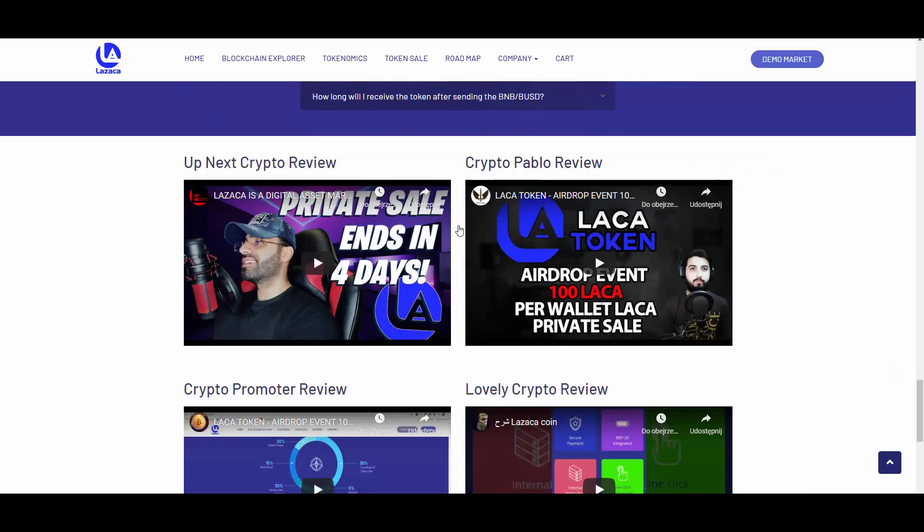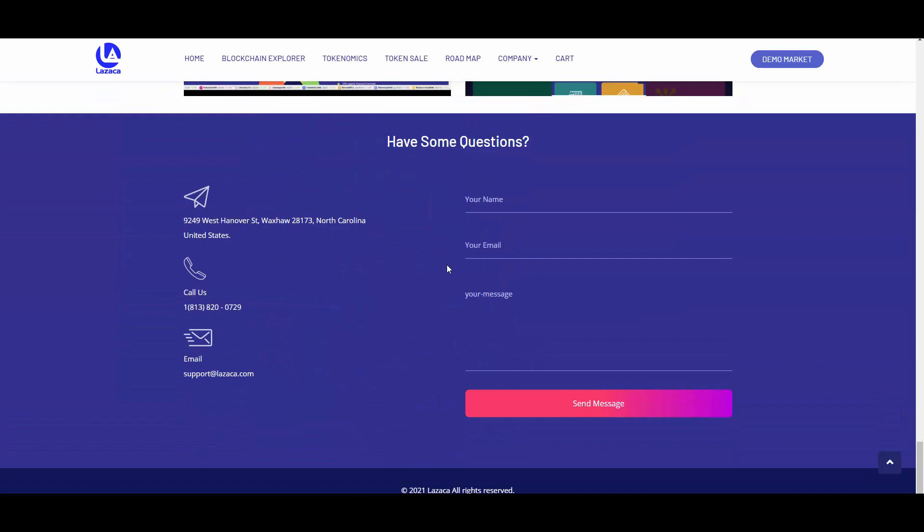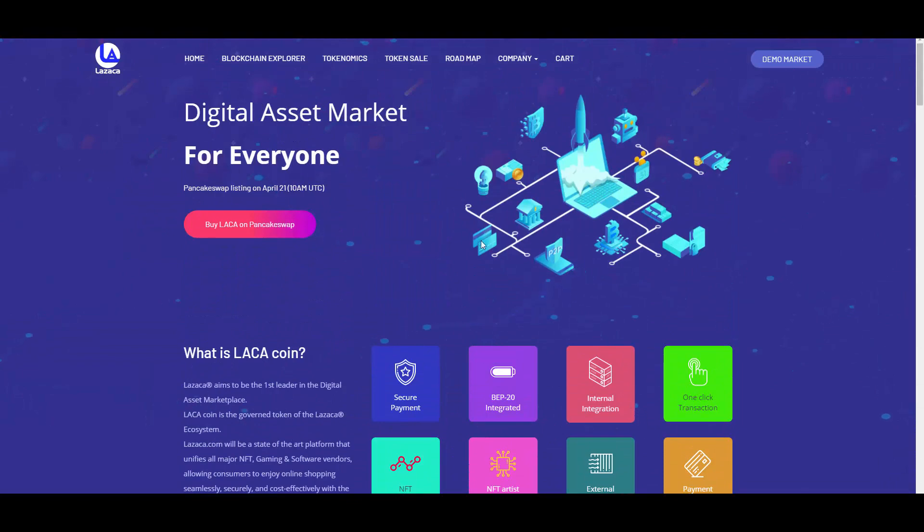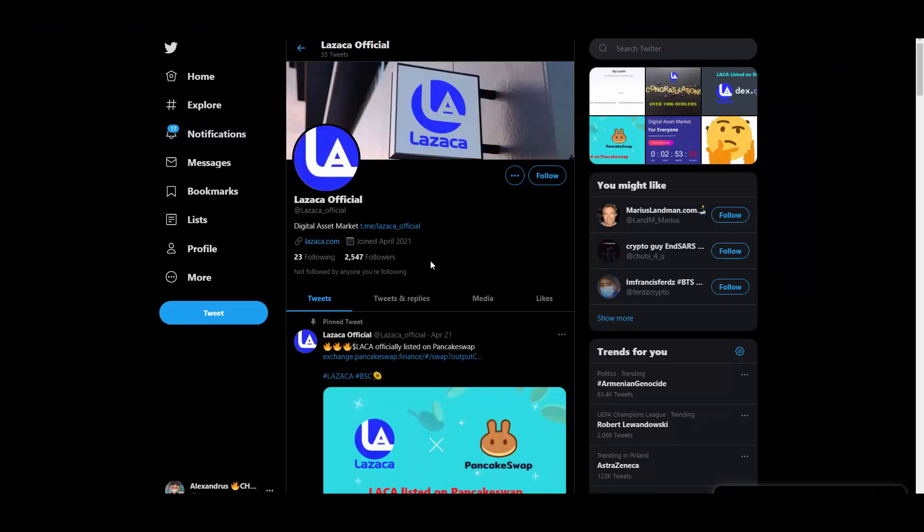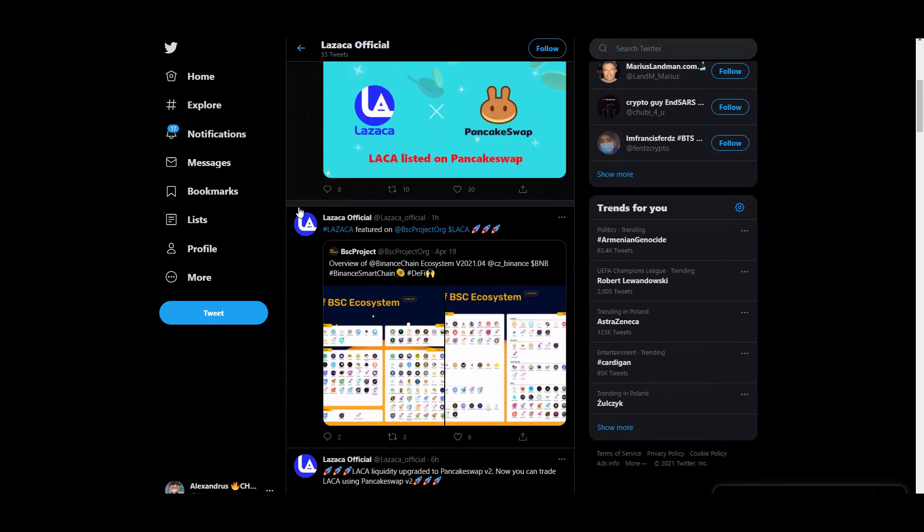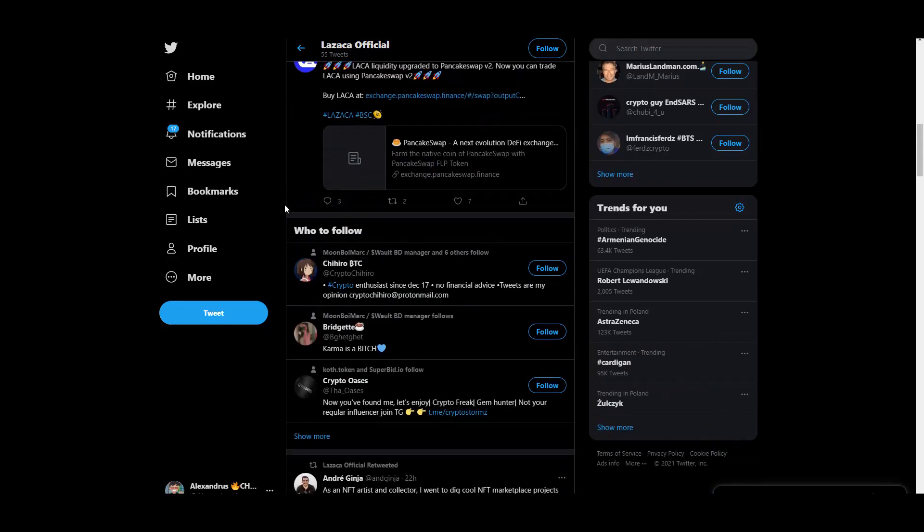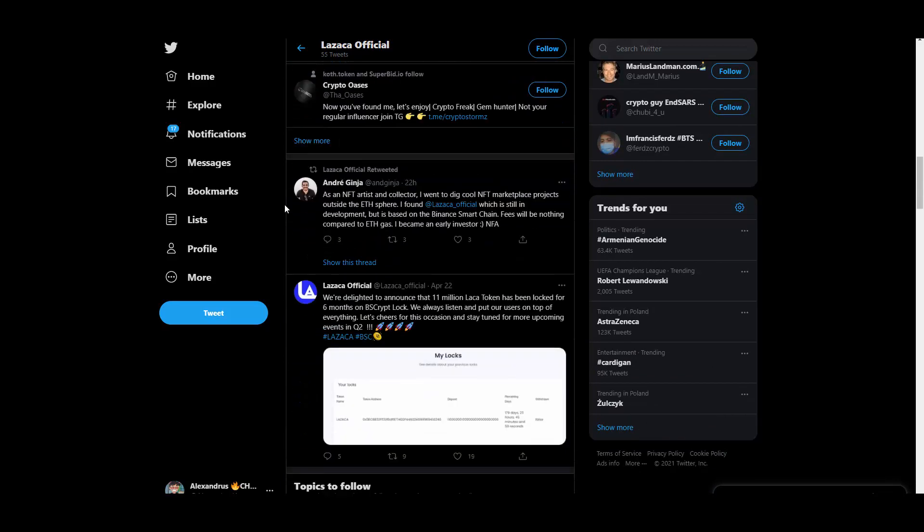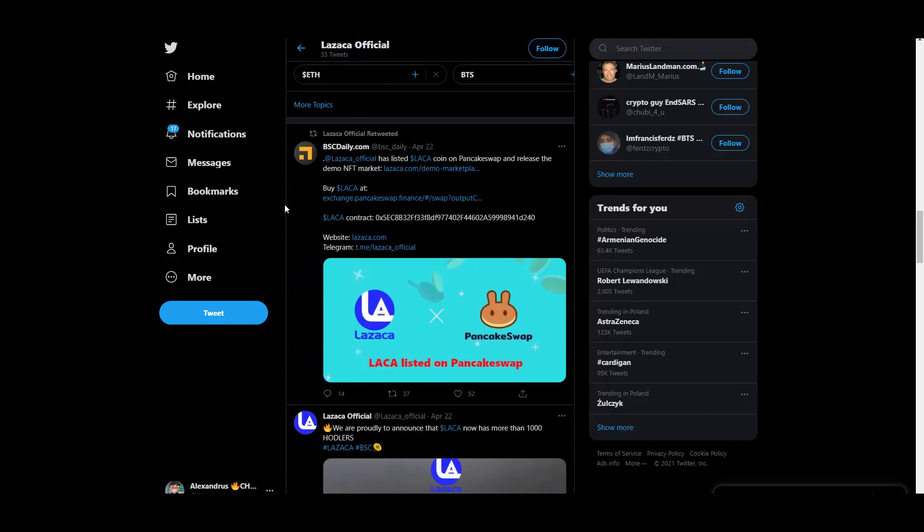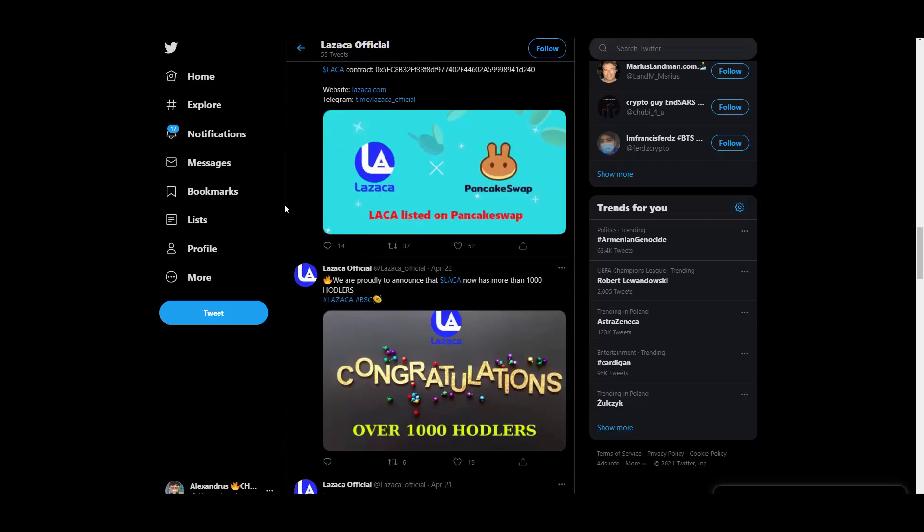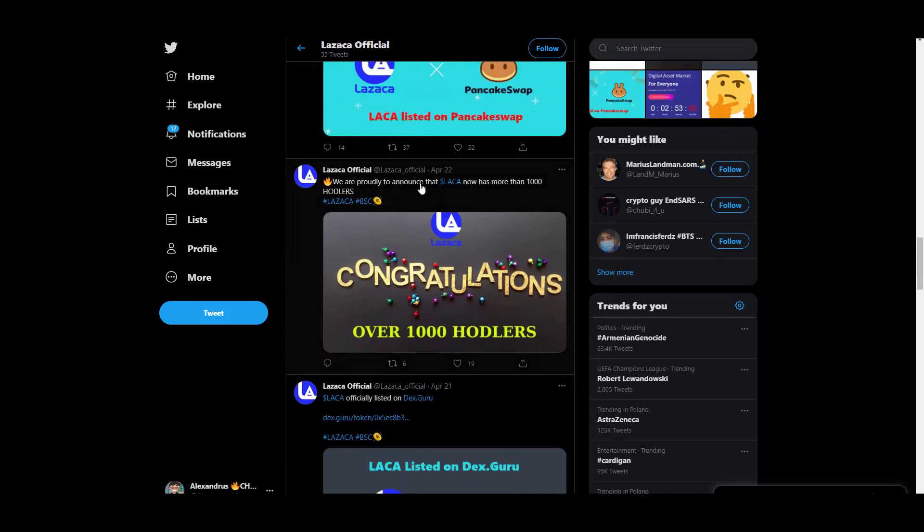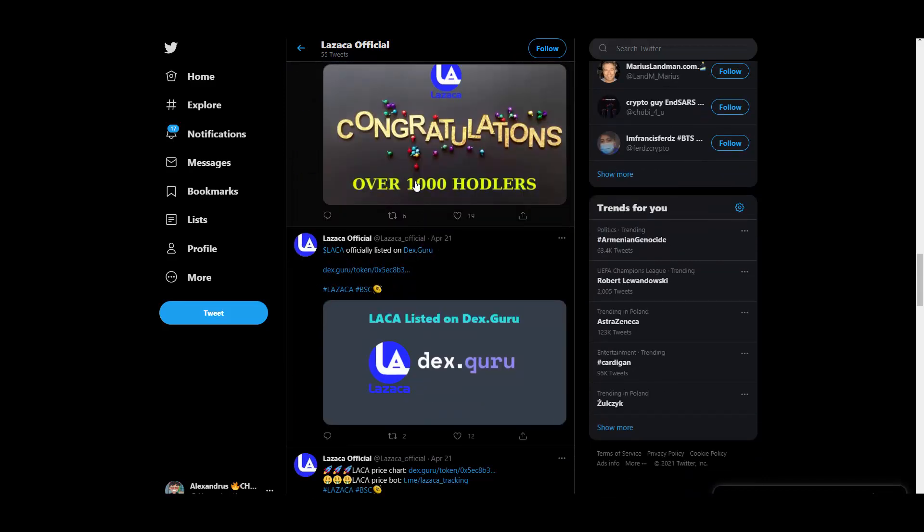We have an FAQ, some other YouTubers making videos about them as well. Maybe I will be listed here - would be cool. So if someone from LASAKA team is watching, you can list me here. Some contact information as you can see - they're based in North Carolina, United States. I also wanted to give them a shout out on their Twitter. As you can see, they're posting some interesting information here on Twitter, so if you want you can also follow them here for latest information from LASAKA project. As you can see, they exceeded 1000 holders, so this is great, and they got listed on DexGuru as well.